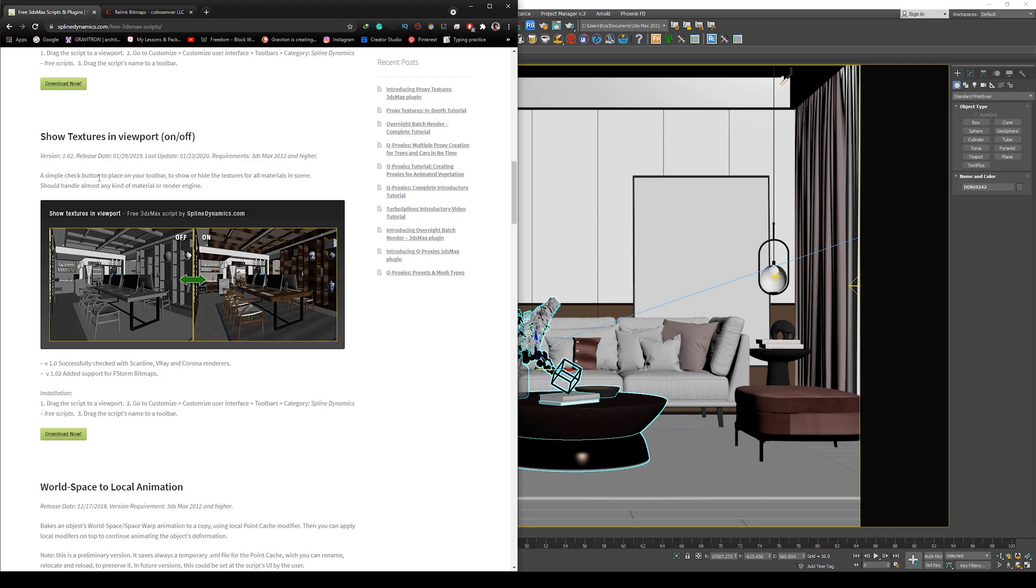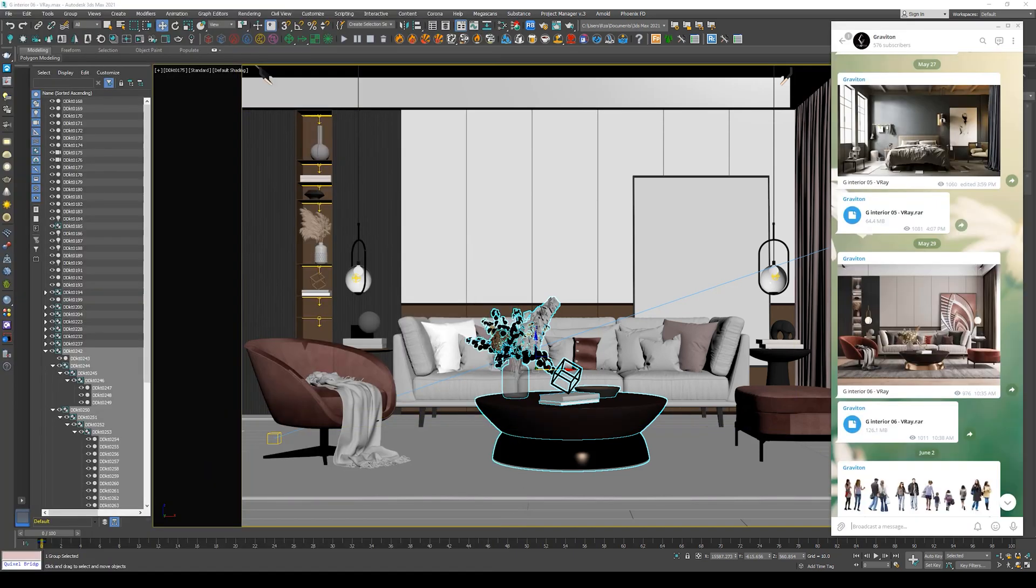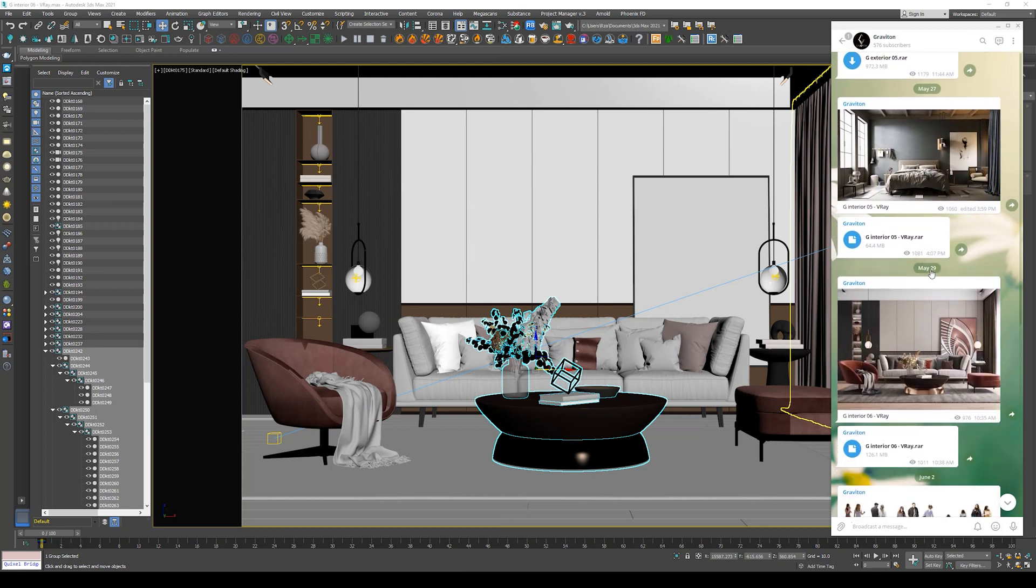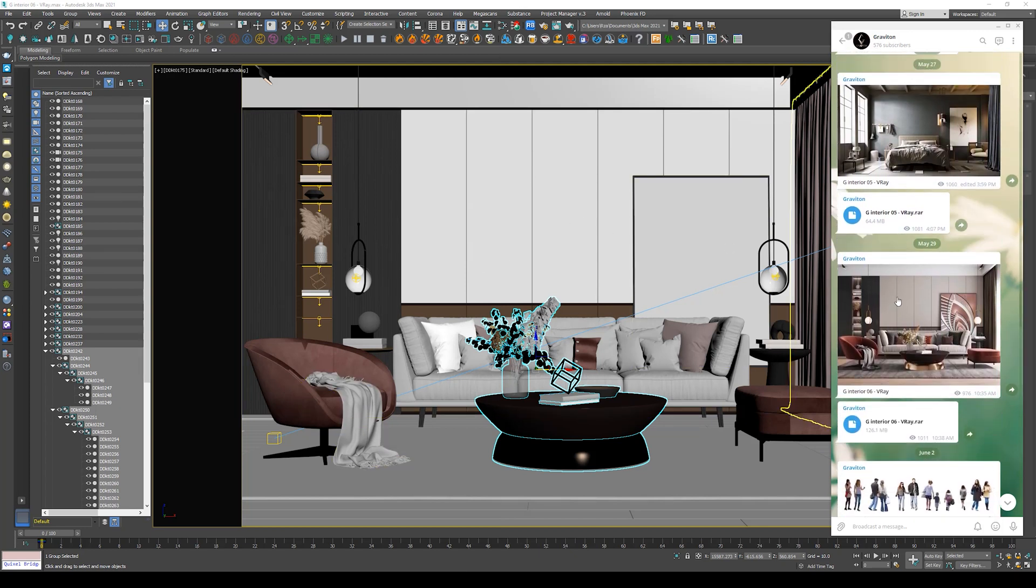In order to download the script, you can go to the official website. I will leave the link in the video description. The script is called Show Textures in Viewport. So you can download it from the website or you can download it from my Telegram channel.